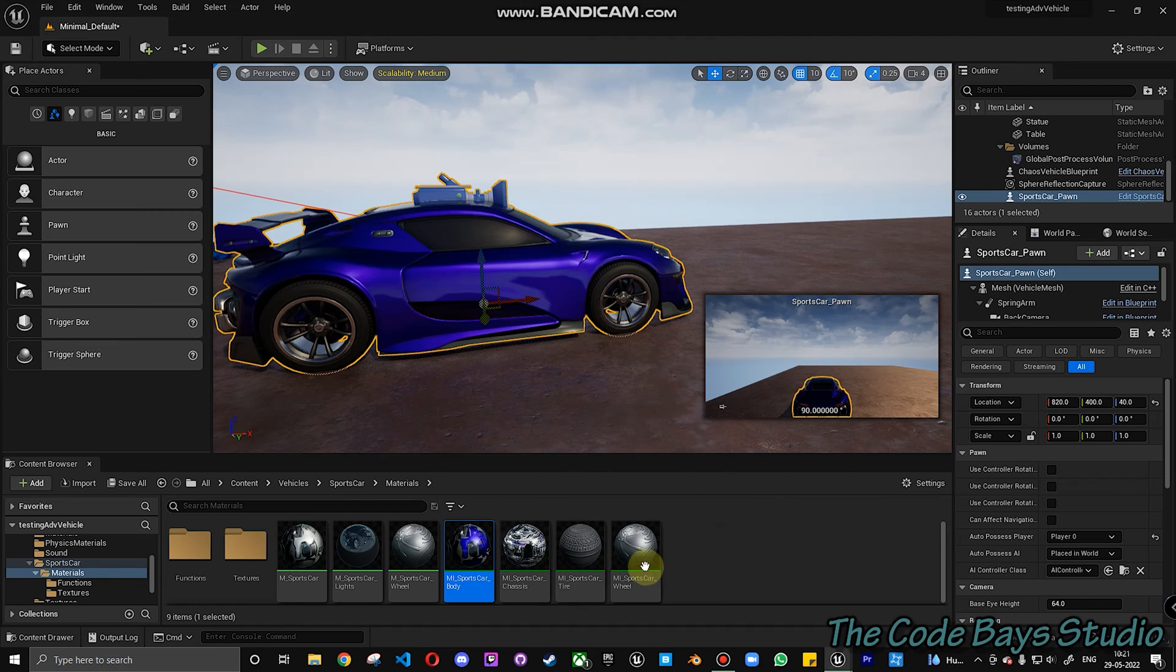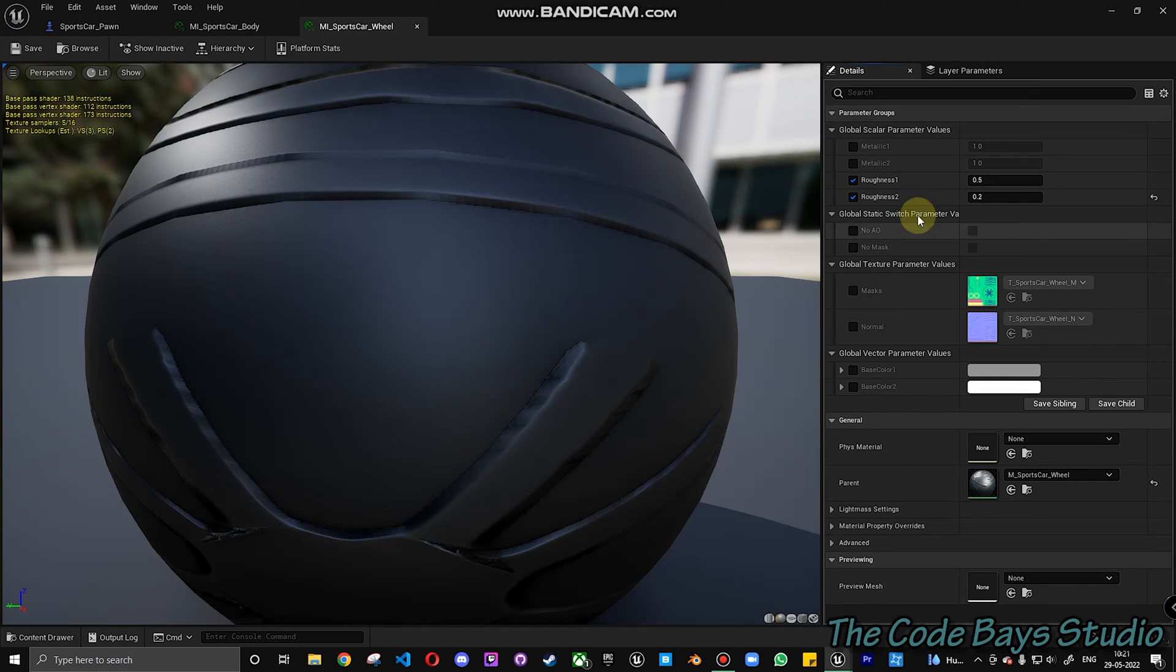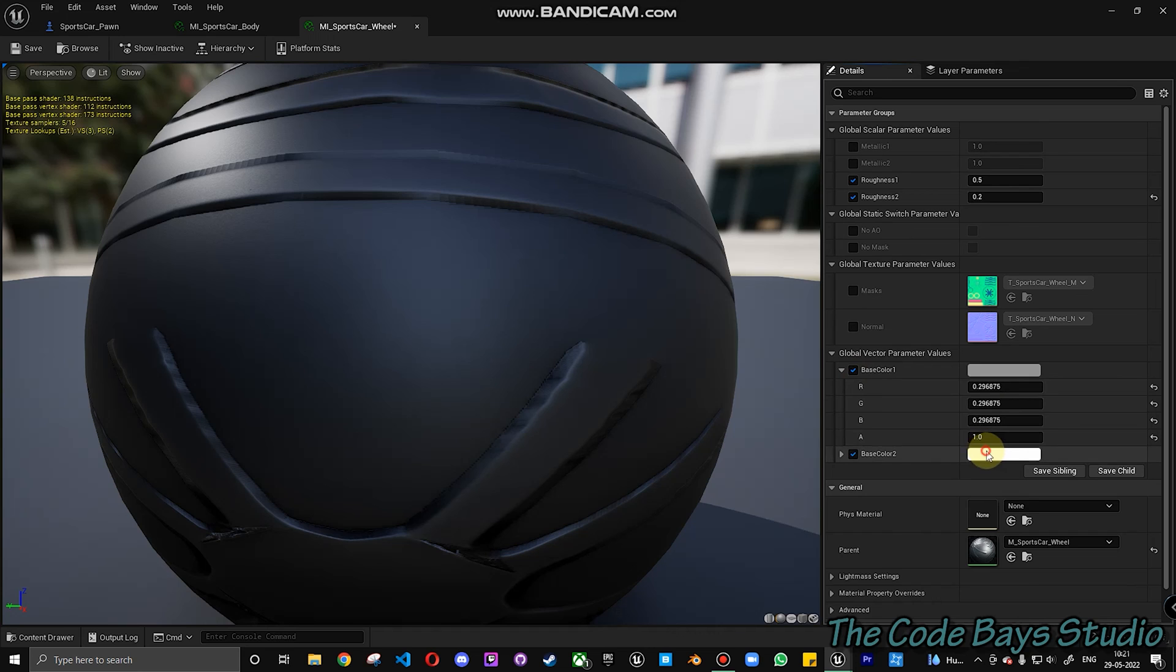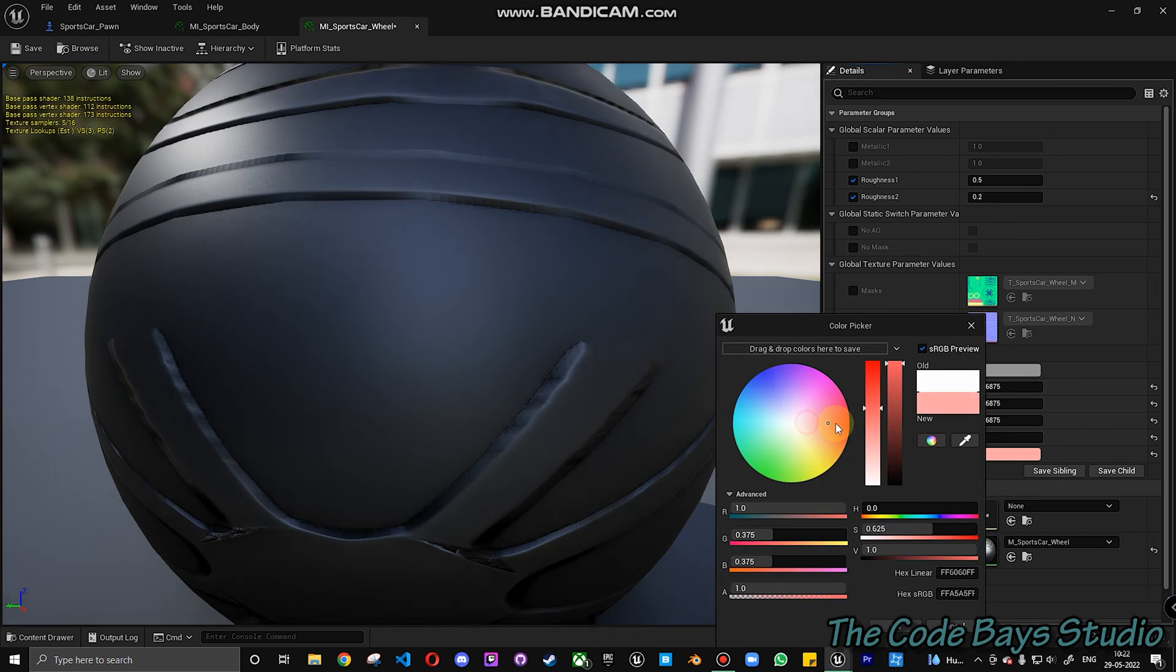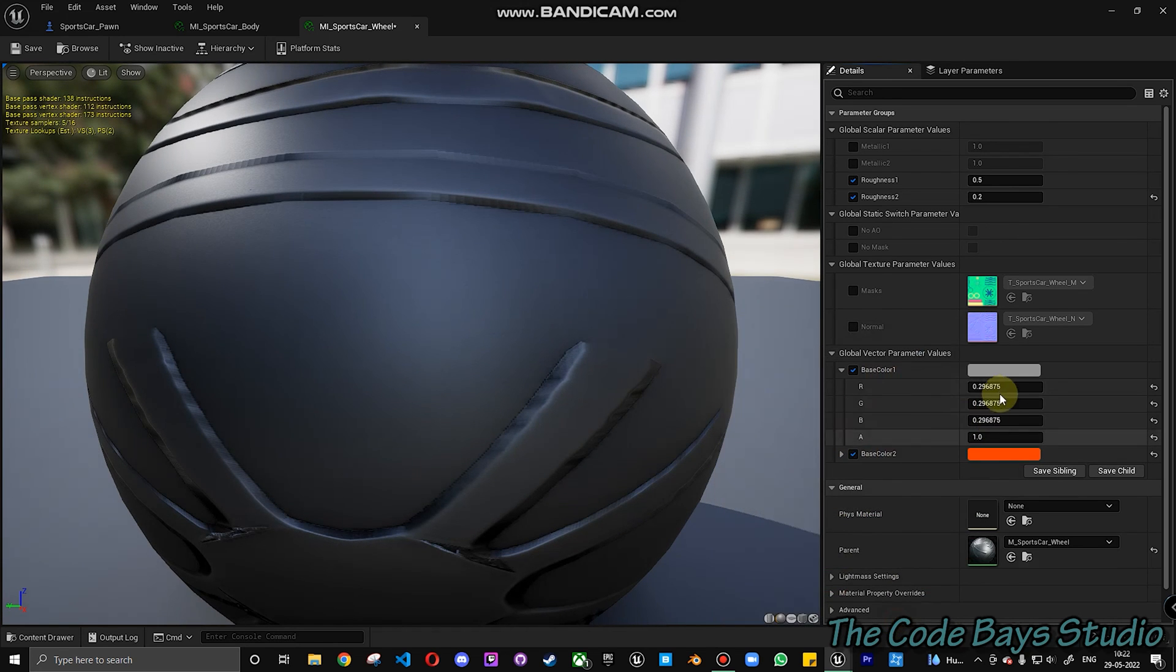Similarly, you can do this for the wheels as well. Click on the wheels, choose base color 1 and 2, and just click on them. I'm going to choose red and make it extremely red. Save.